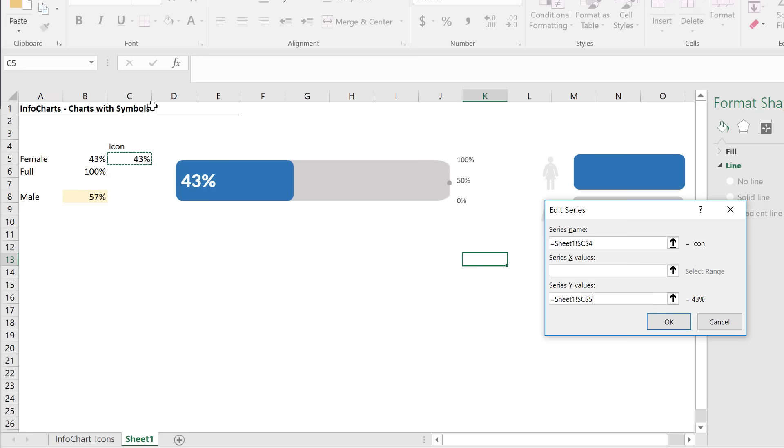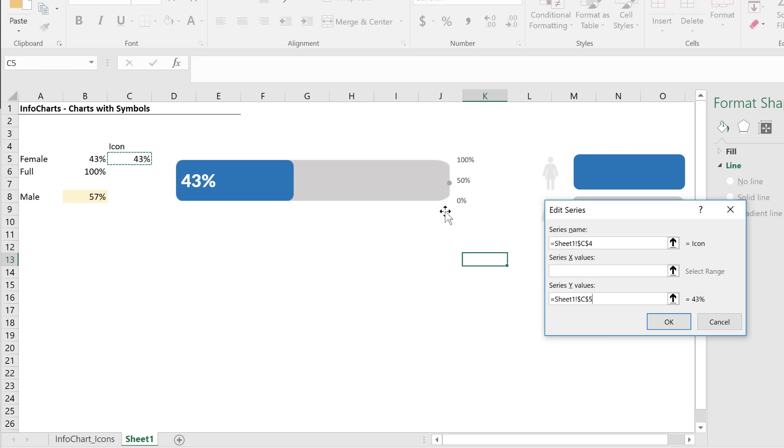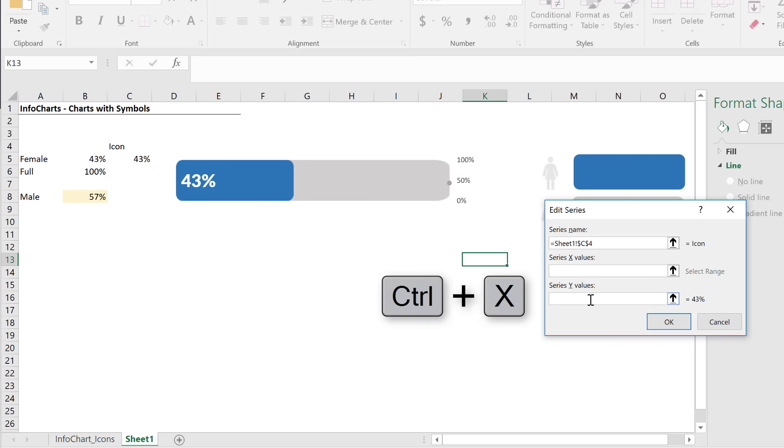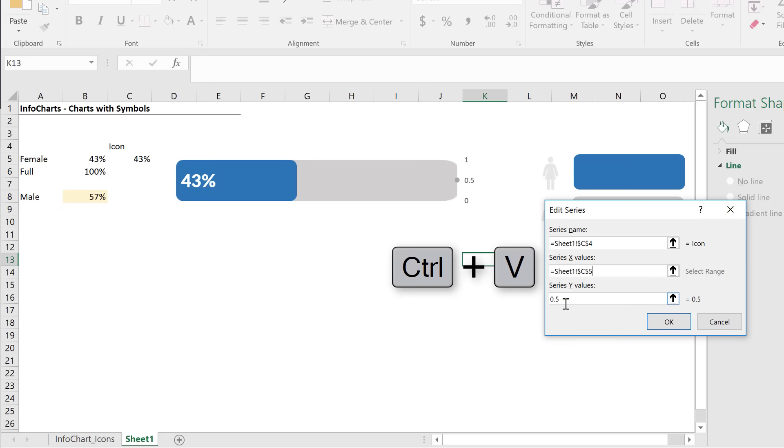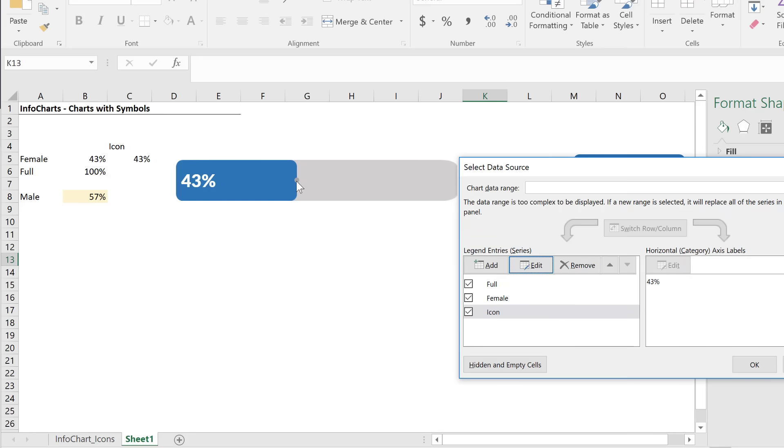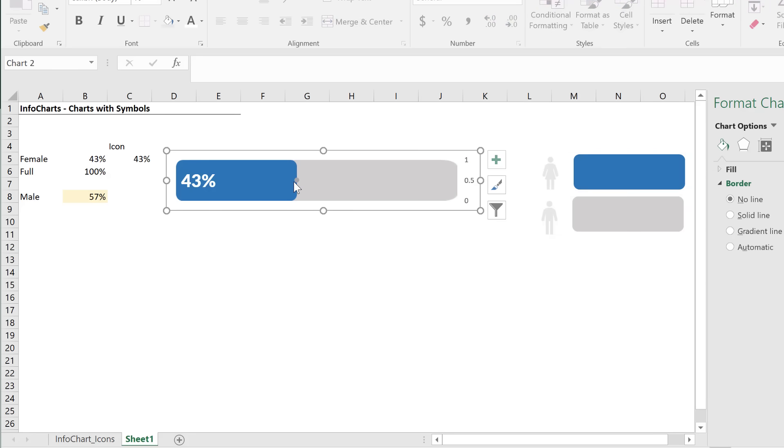I'm going to right mouse click, go to select data, click on add. The series name is icon, and the series values, I just have this 43%. Let's click on this and say okay. Now I need to change the series chart type. Right mouse click, change series chart type, and for the icon series only, select a scatterplot. Excel plots it on this secondary axis because this side has already been taken.